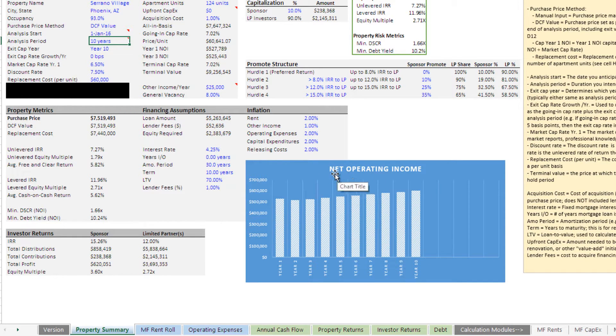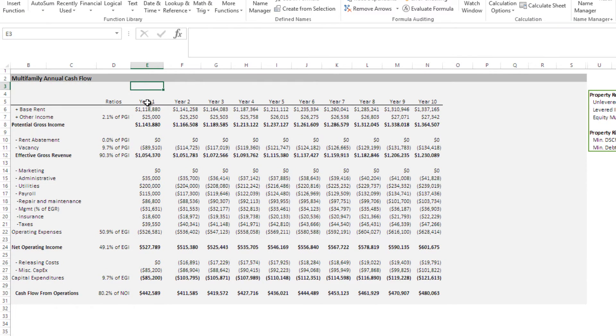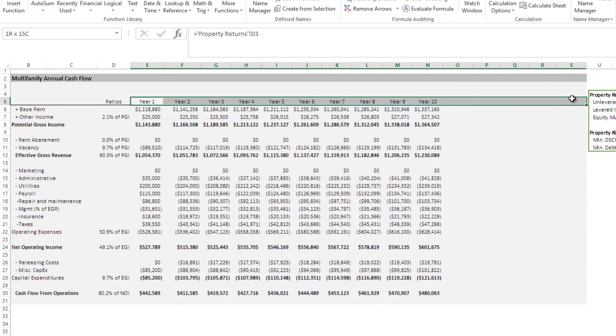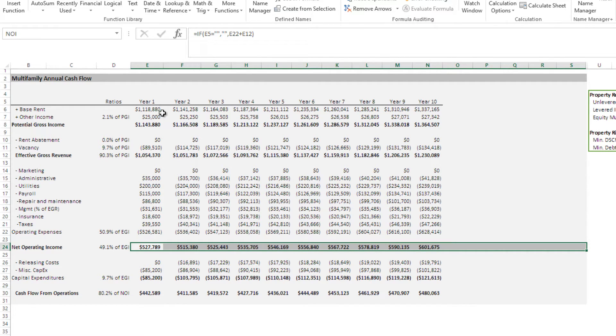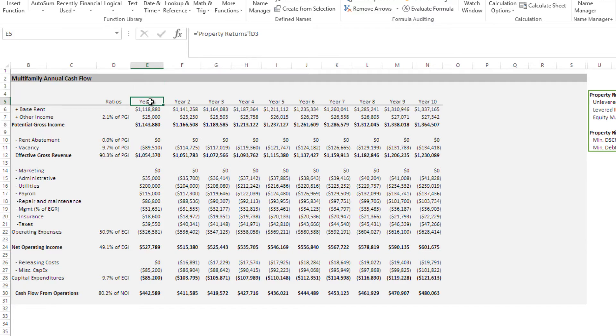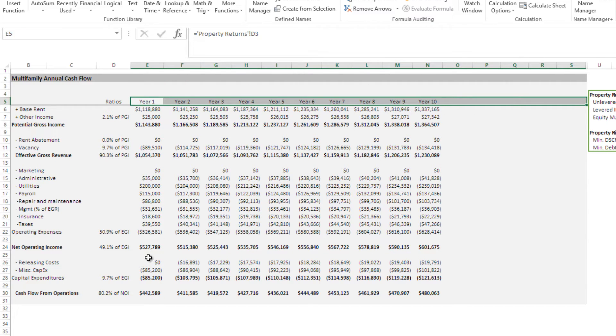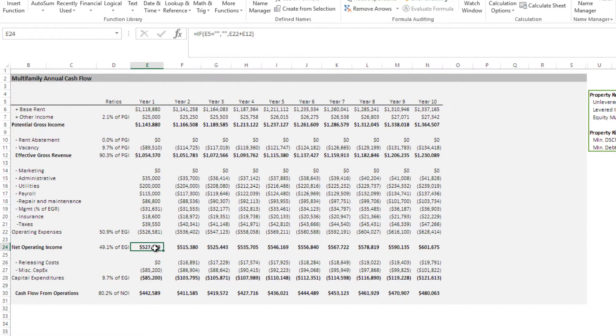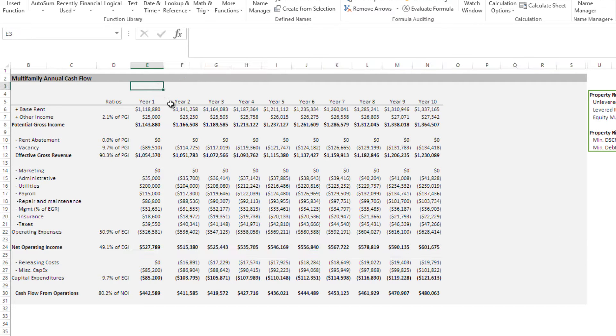And how I do that is I go to the location of this data, and it happens to be on the annual cash flow tab. And right now, that chart is showing these years in the horizontal axis, and it's showing this net operating income as the columns. And I'm going to make the year row dynamic, and I'm going to make the net operating income row dynamic, or dynamic ranges.